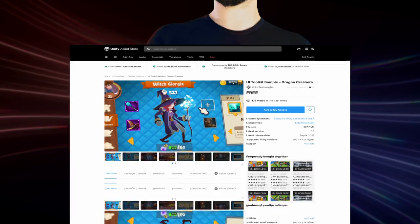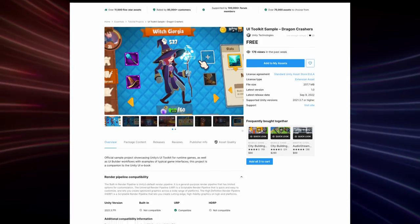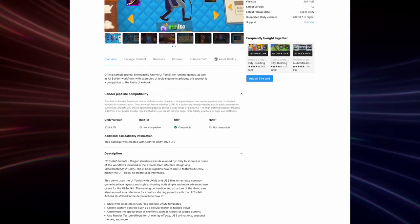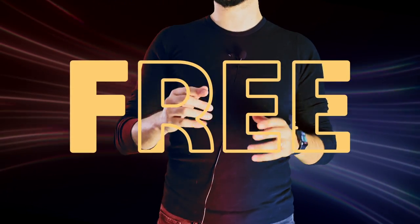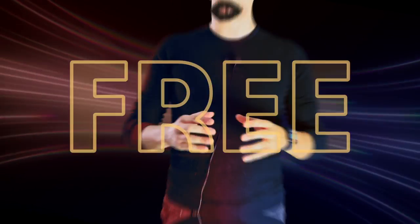Unity just released the new UI Toolkit sample pack, and you can download it for free from the Asset Store right now.